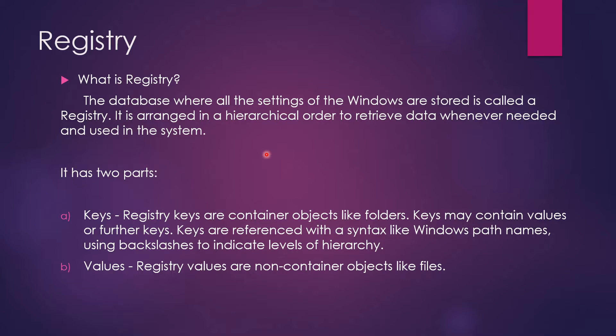So understand your registry as some sort of a book or a database or a directory. In that database, everything that you do in terms of installation or any software that is able to create some kind of database in registry. So that database contains everything.